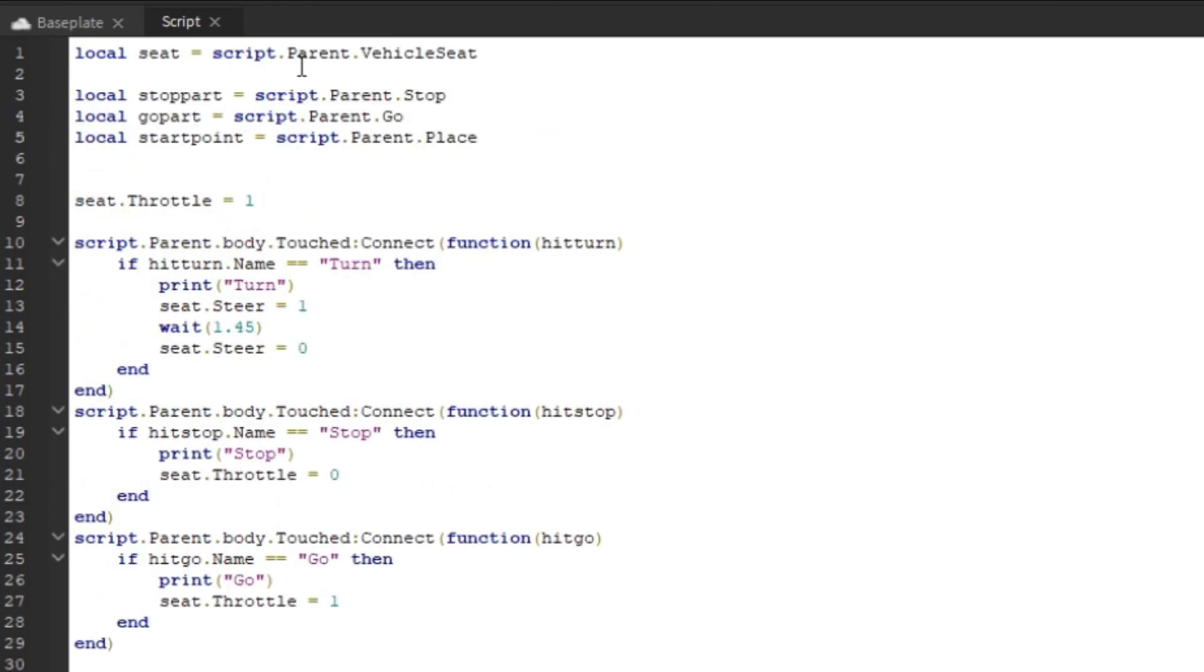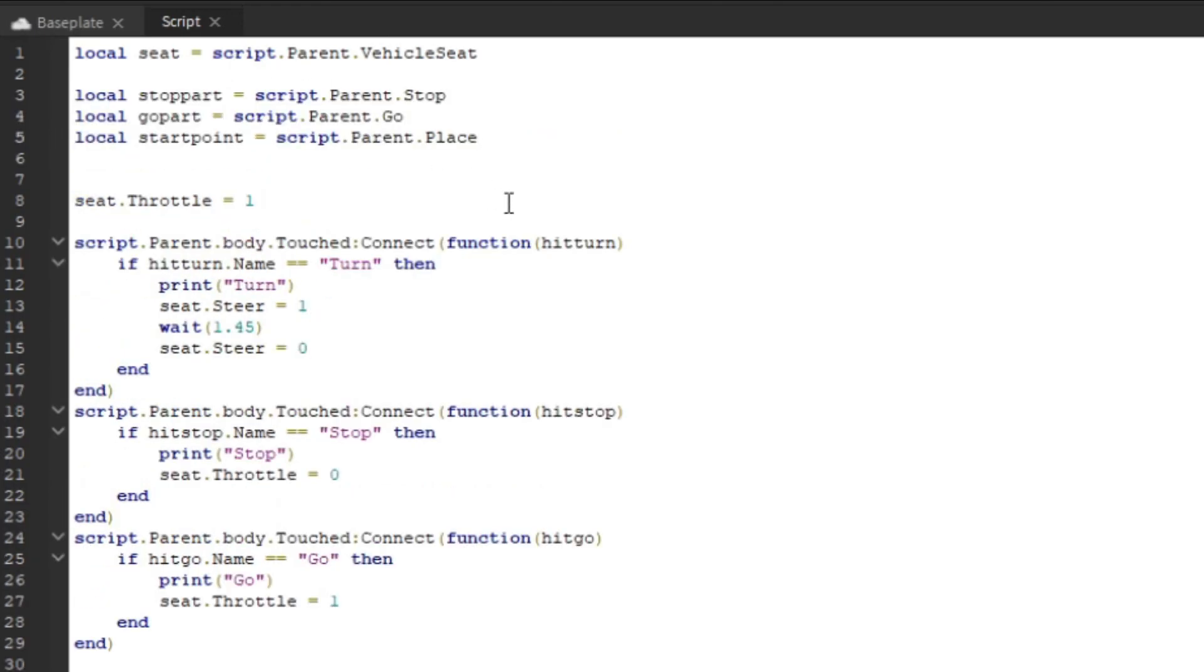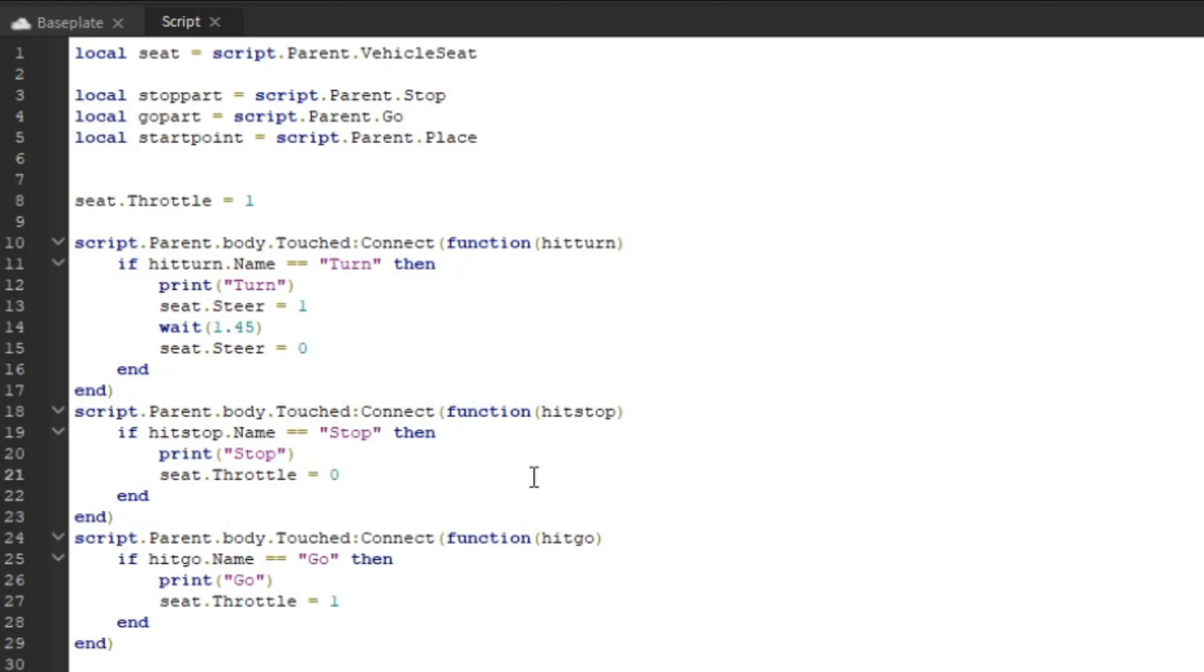If you want, you can take a look at those. These local parts are finding our stop part or go part and the place part that we put down, all those parts that we just welded together. Now we're actually going to start using them.